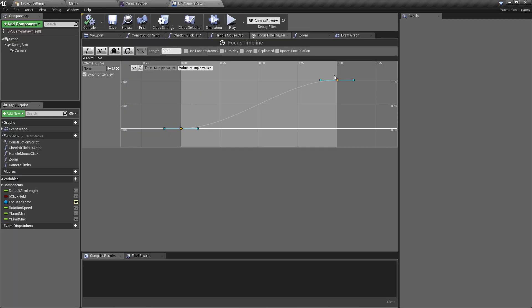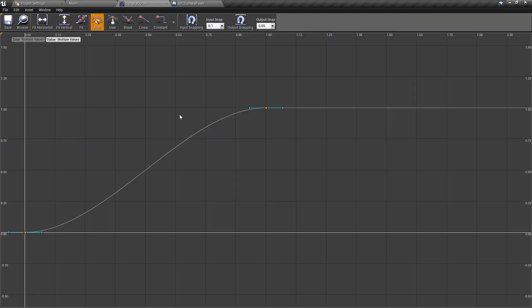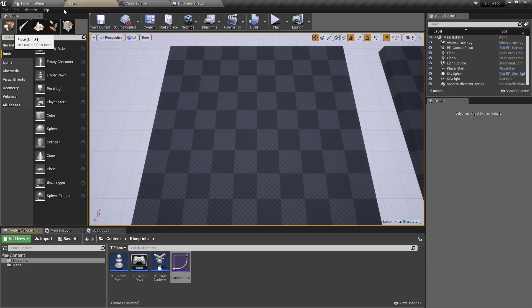Drag-select both points, right-click on either, and select Auto. We've got exactly the same curve as we had previously, which gives us the same effect. We'll see as we go through this video why it can be useful and how curves can be a little bit more flexible than timelines.